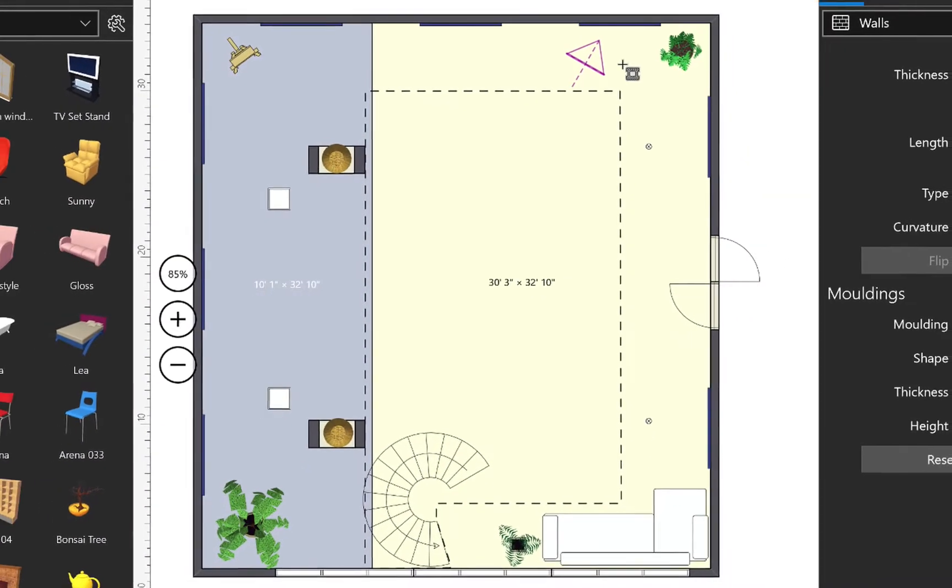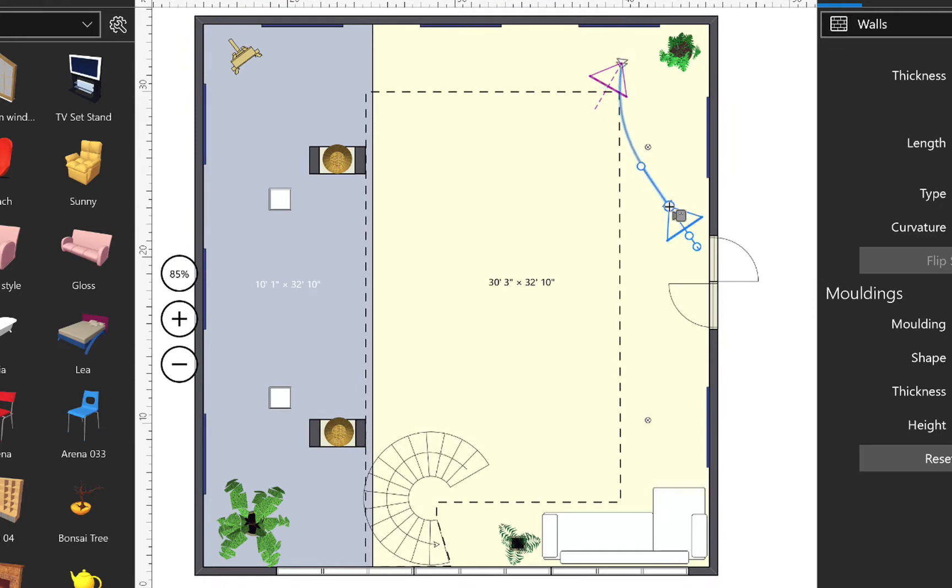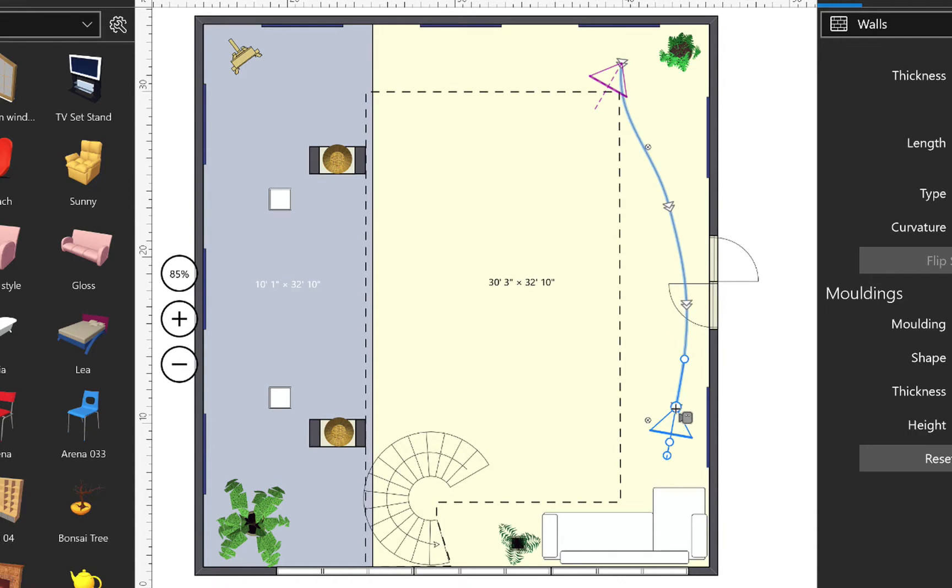Before we export a video, we need to create a movie track to let the program know the correct path of movement, as well as the perspectives from which we wish to display our interior.